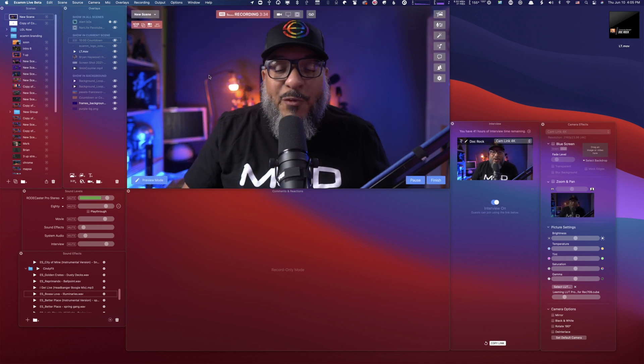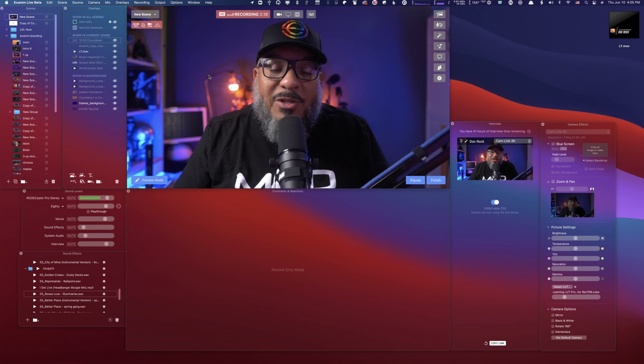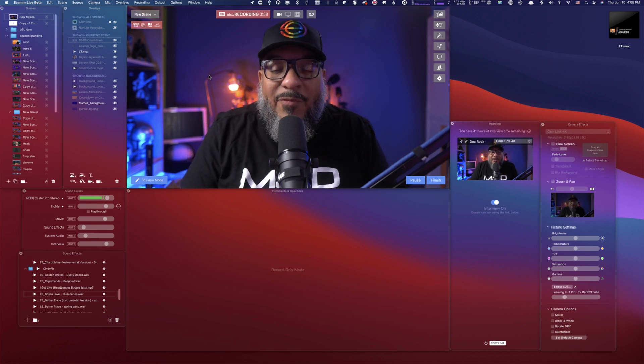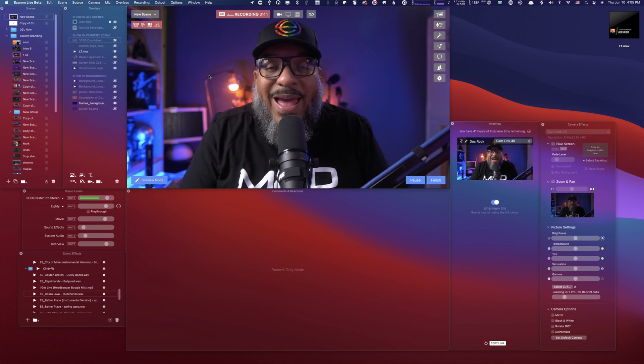Now you're free to jump into whatever virtual conferencing program you use and select Ecamm Virtual Camera from the dropdown. Now that virtual camera is properly turned on, all you need to do is go into your virtual conferencing application and select Ecamm Virtual Camera as the camera. Everything you do inside of Ecamm will pass right through.